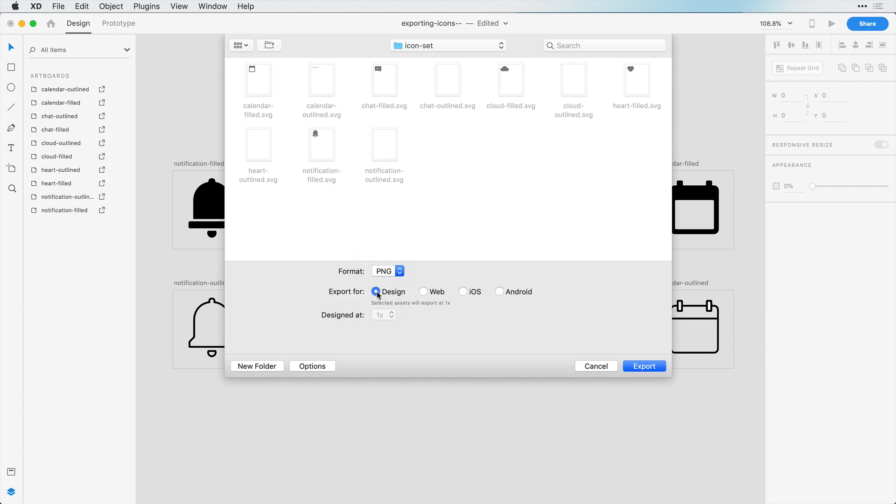Do you want to just export this as a design in the same size that you designed them, or if you want to export for the web, it's going to save a 1x resolution version and a 2x resolution version. That's because screens have become a lot more high resolution. So if you're designing for the web, it makes sure that these icons are really crisp, whether you're viewing it on an iPhone that has a really high resolution or a computer screen that might be lower resolution.